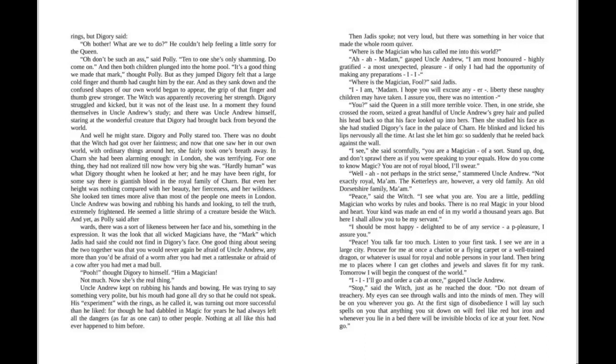Then she studied his face as she had studied Digory's face in the palace of Charn. He blinked and licked his lips nervously all the time. At last she let him go so suddenly that he reeled back against the wall. "I see," she said scornfully. "You are a magician of a sort. Stand up, dog, and don't sprawl there as if you were speaking to your equals."